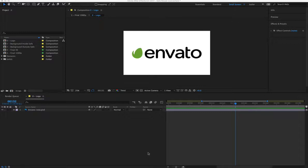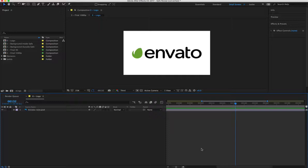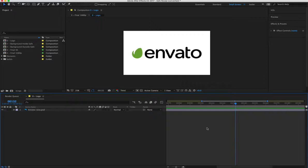Once you open up the project file, it's pretty straightforward. I'm going to run through everything to get you up to speed on how to use the project, and you should be up and running in no time.